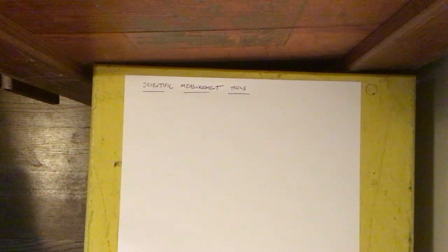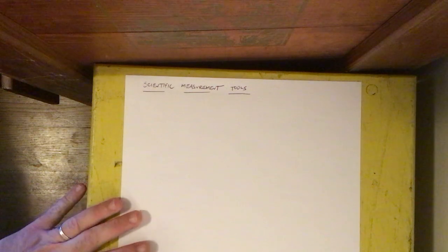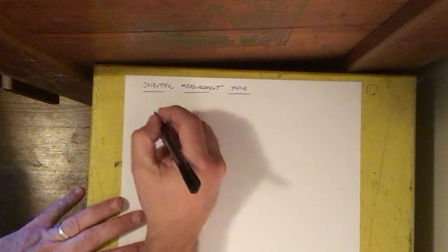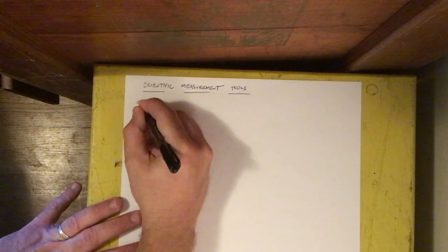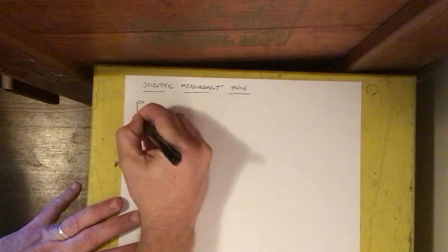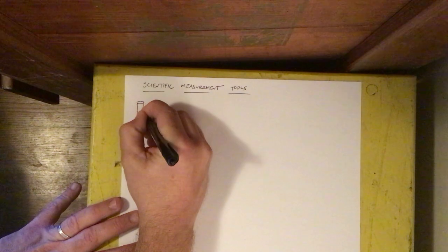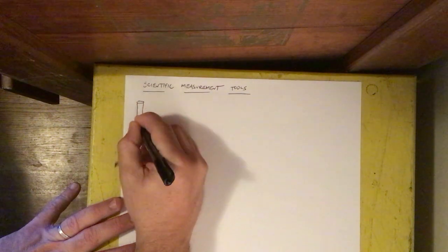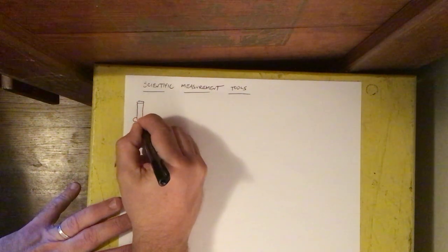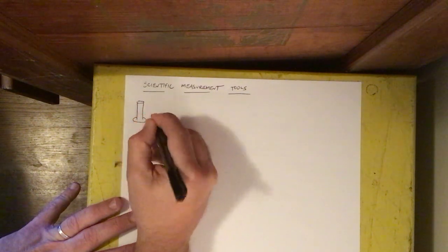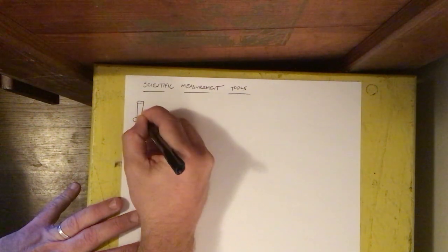And for several different types of measurement tools we're going to draw it, identify it, say what it measures and what the units are.